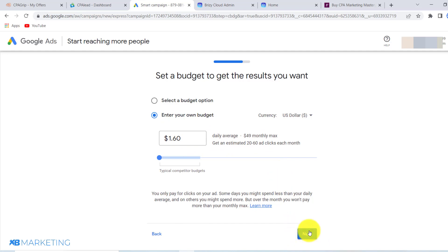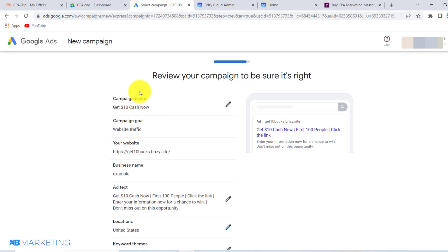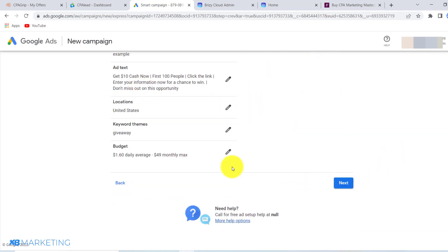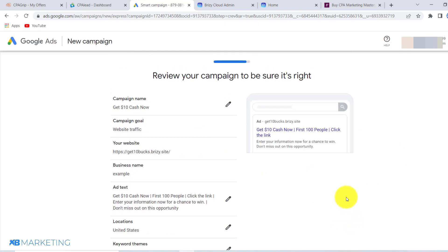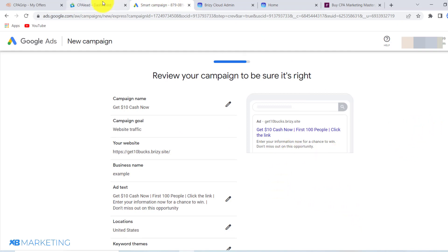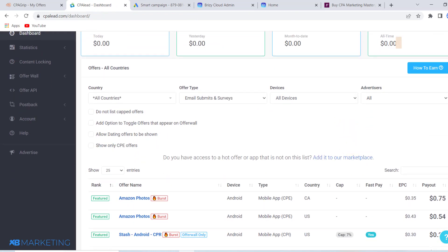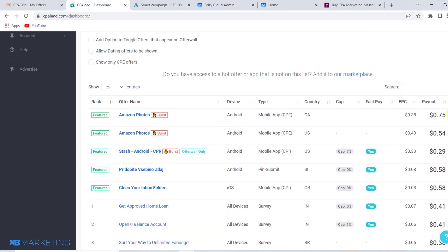As you can see, this is a preview of your campaign. All you need to do is click on next to add your payment details and your campaign will start running right away. That is how you can start driving paid traffic to any CPA offer of your choice.